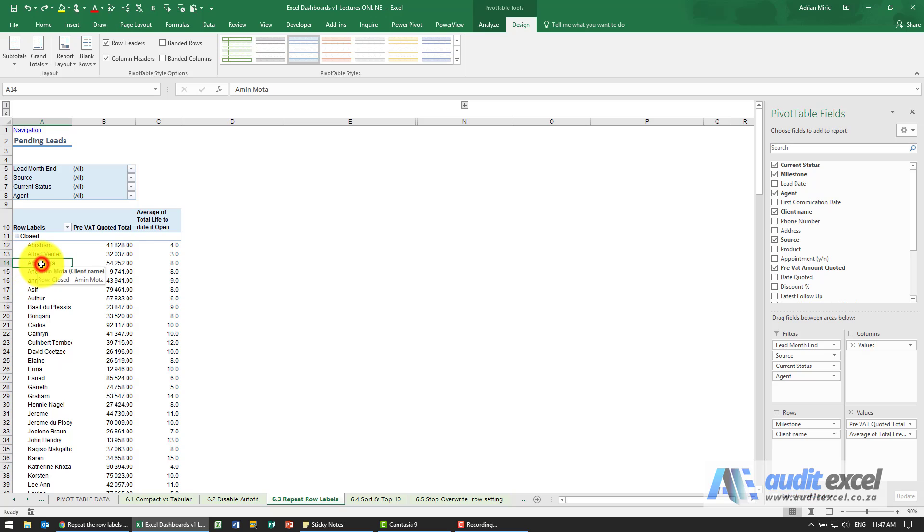So the first thing you need to realize is that cannot work in the compact format. This is compact in the sense that column A has the milestone and the client name in the same place.